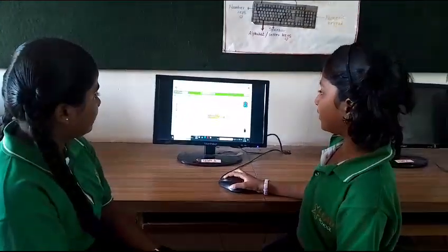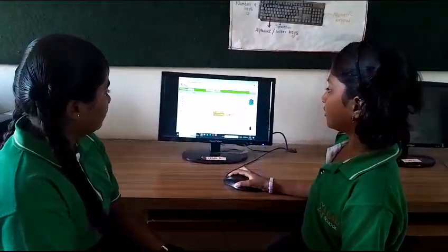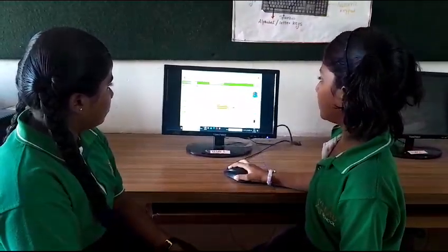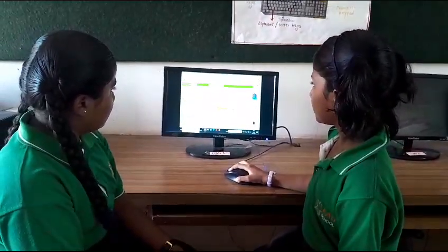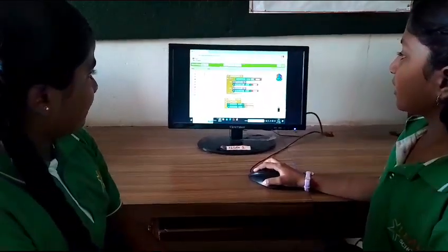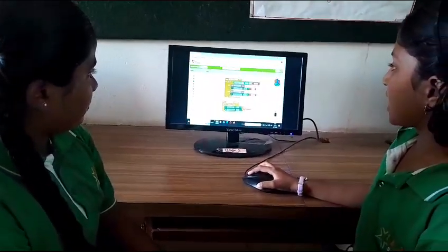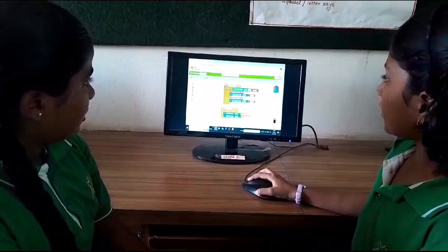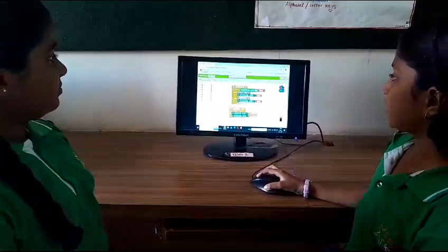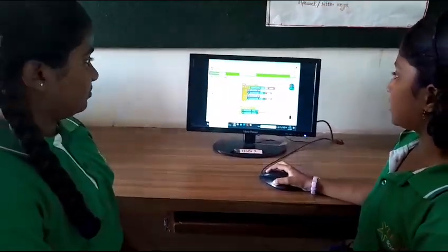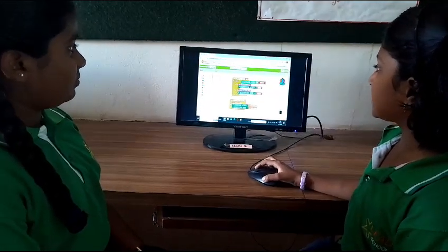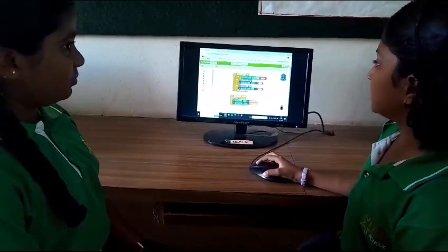On button one, another screen — Screen two — will open. In Screen two, when we click on the Start/Stop button, the Pedometer will start and begin counting steps and distance.